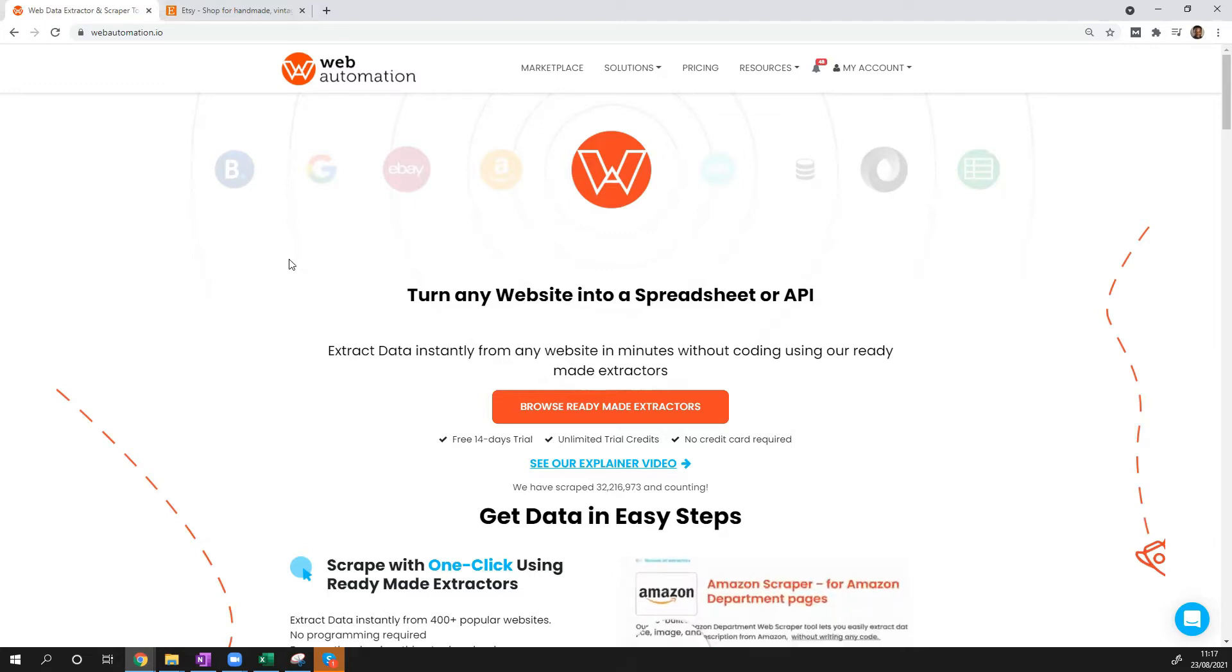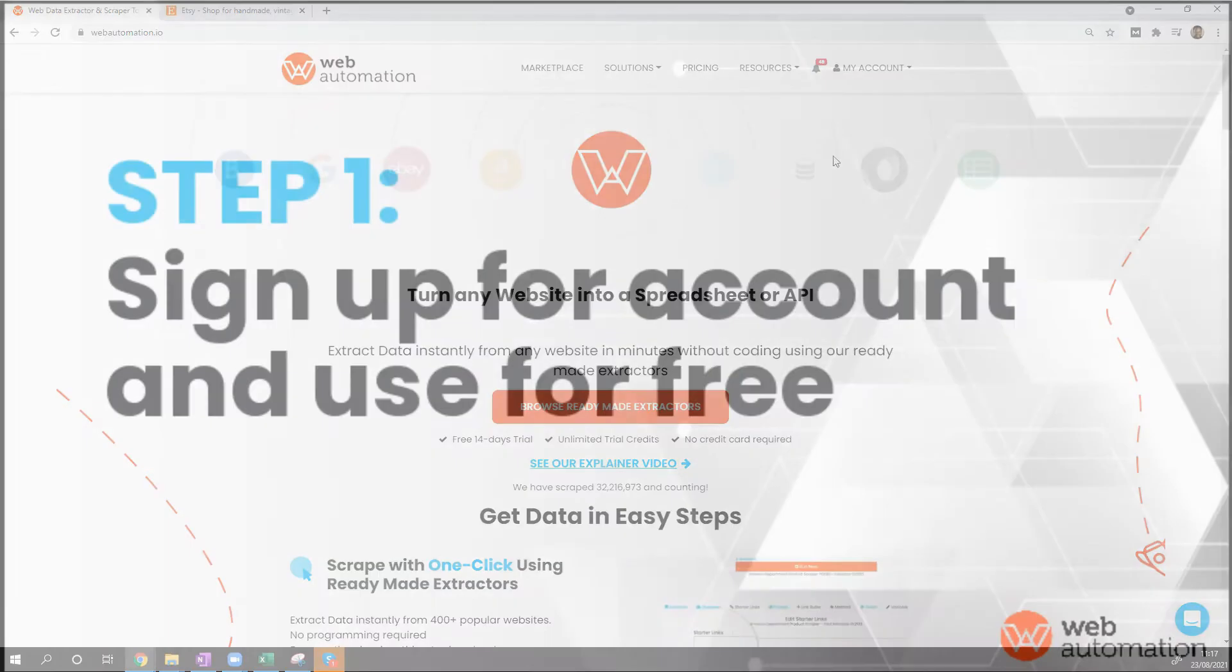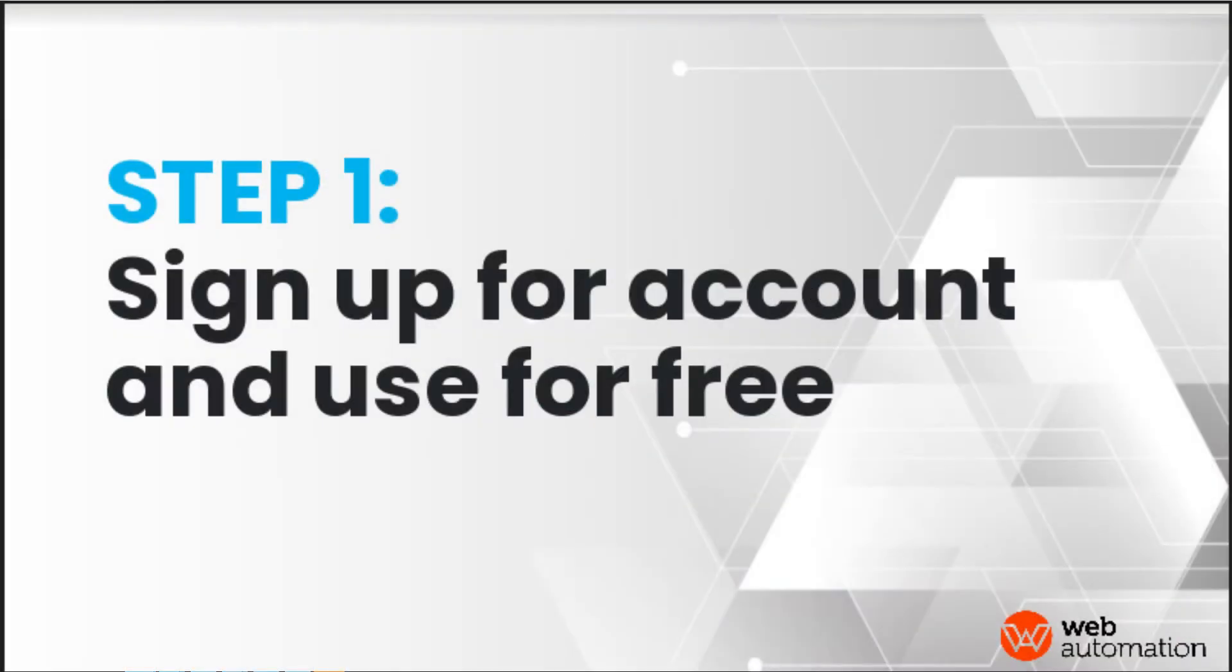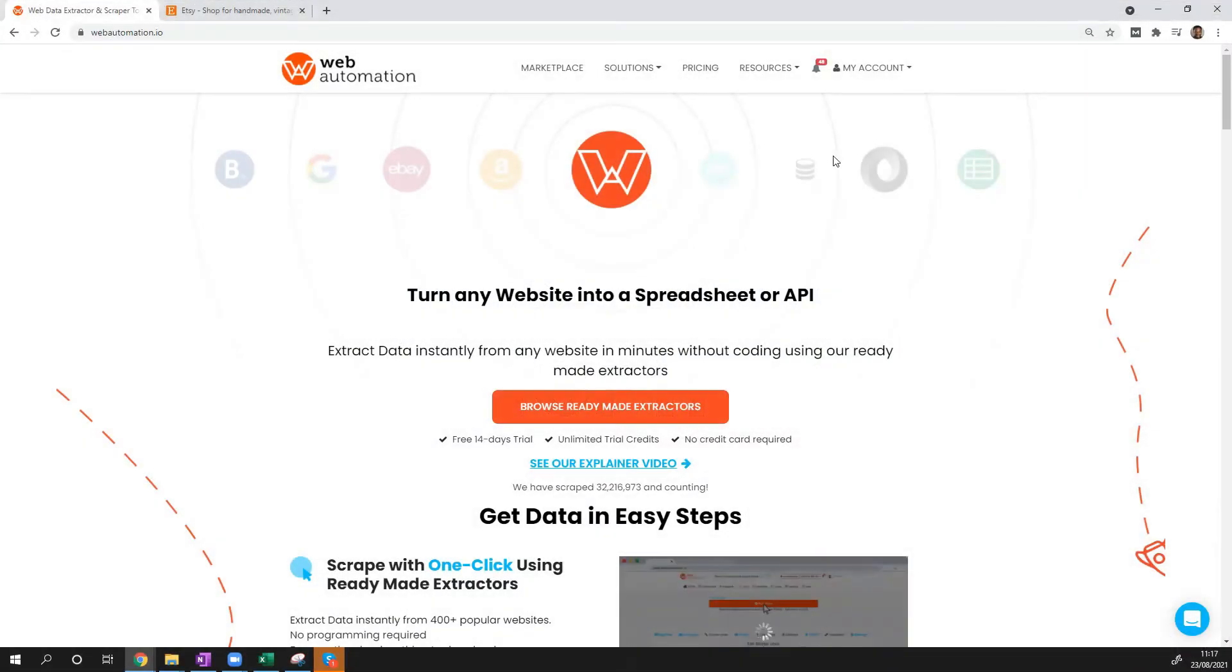To get started, you need to sign into your web automation account. If you don't have one, you need to sign up for a free trial so you can follow this video.